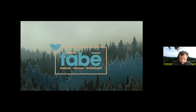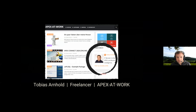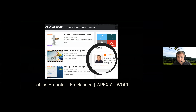Before I start my presentation about Fabi, I just want to introduce myself. I'm a freelancer and I have a website called Apex at Work, which is quite well known, supporting and giving examples of how to solve certain Apex issues. My focus is on Apex and business intelligence.